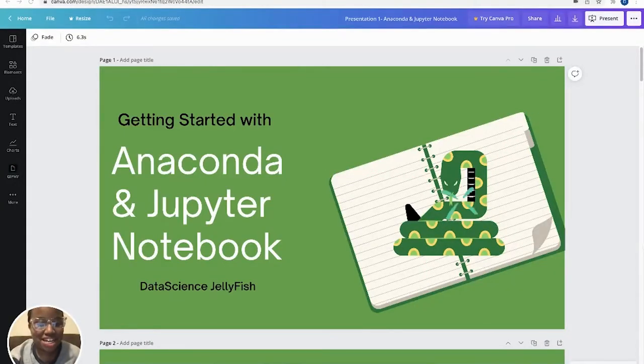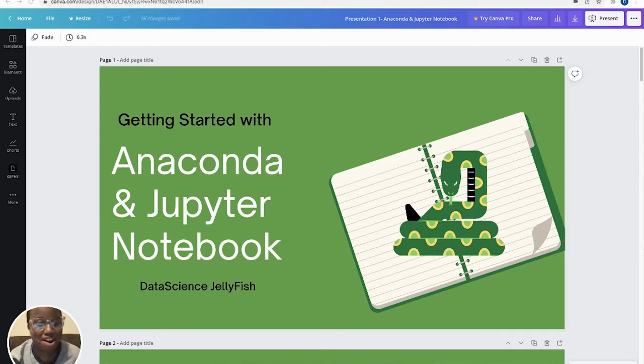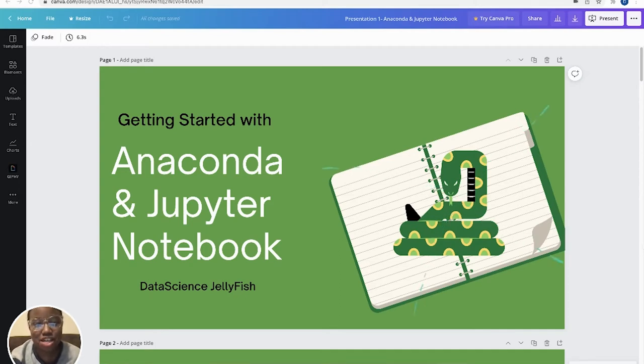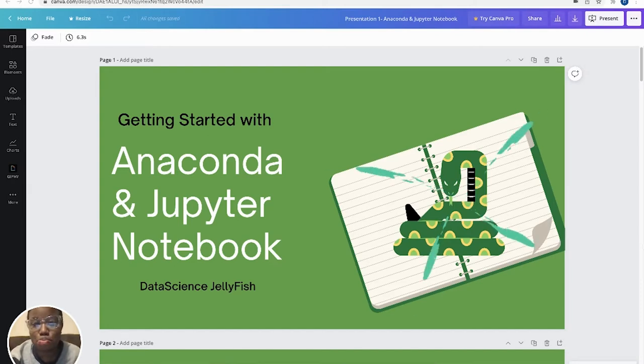Hello everyone, and thank you for tuning in to an episode of Data Science Jellyfish. My name is Jelly, and I am a part of the Data Science Jellyfish duo. And today, we're going to talk about installing Anaconda and launching Jupyter Notebook.